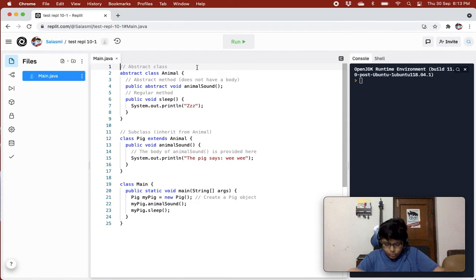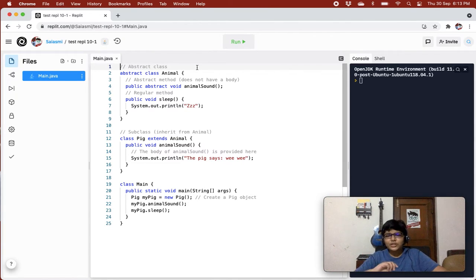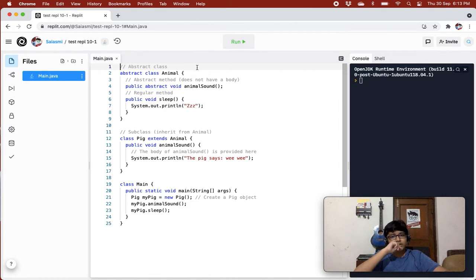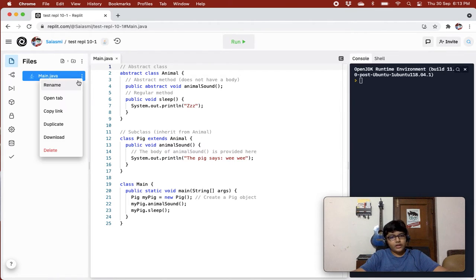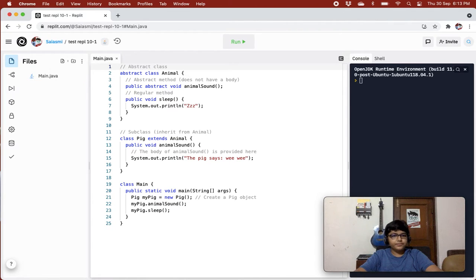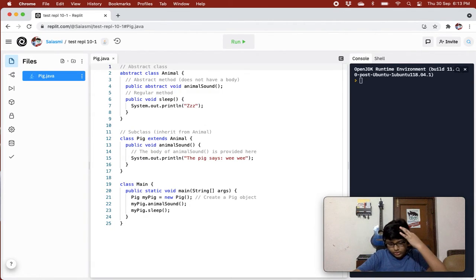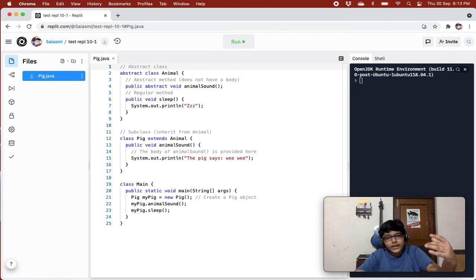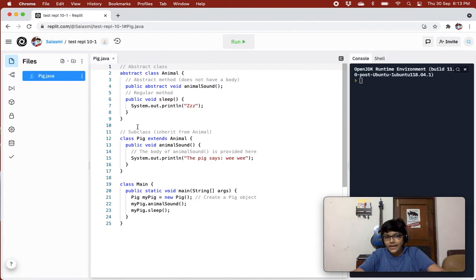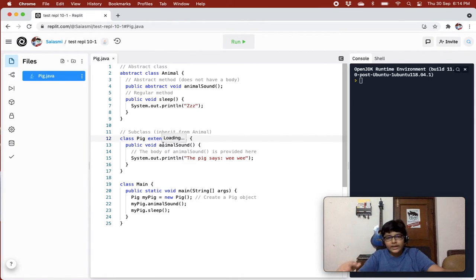An abstract class is a restricted class that cannot be used to create objects directly. If you want to create an object of an abstract class, you have to access it by inheriting that class from another class. For example, we have an abstract class called Animal and we are inheriting it with the Pig class. You have to inherit the abstract class with any other class in order to use it.